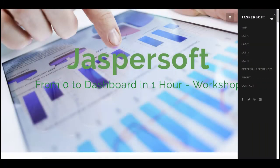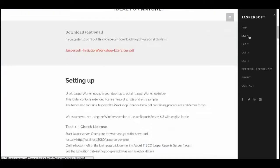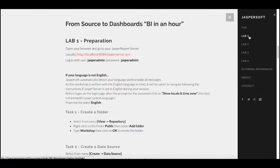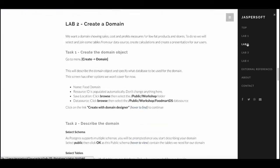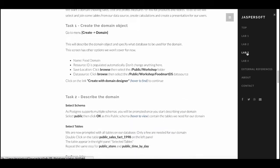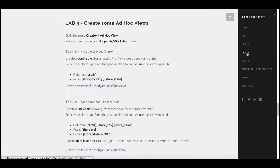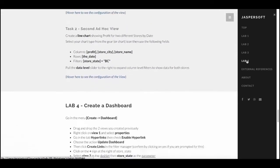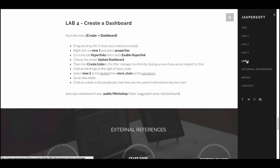Welcome to TIBCO Jaspersoft's initial workshop as we go from zero to dashboard in one hour. In this series, we'll guide you in your first steps with Jaspersoft, from installation, connecting to your data, and using self-service BI to quickly create elegant dashboards.